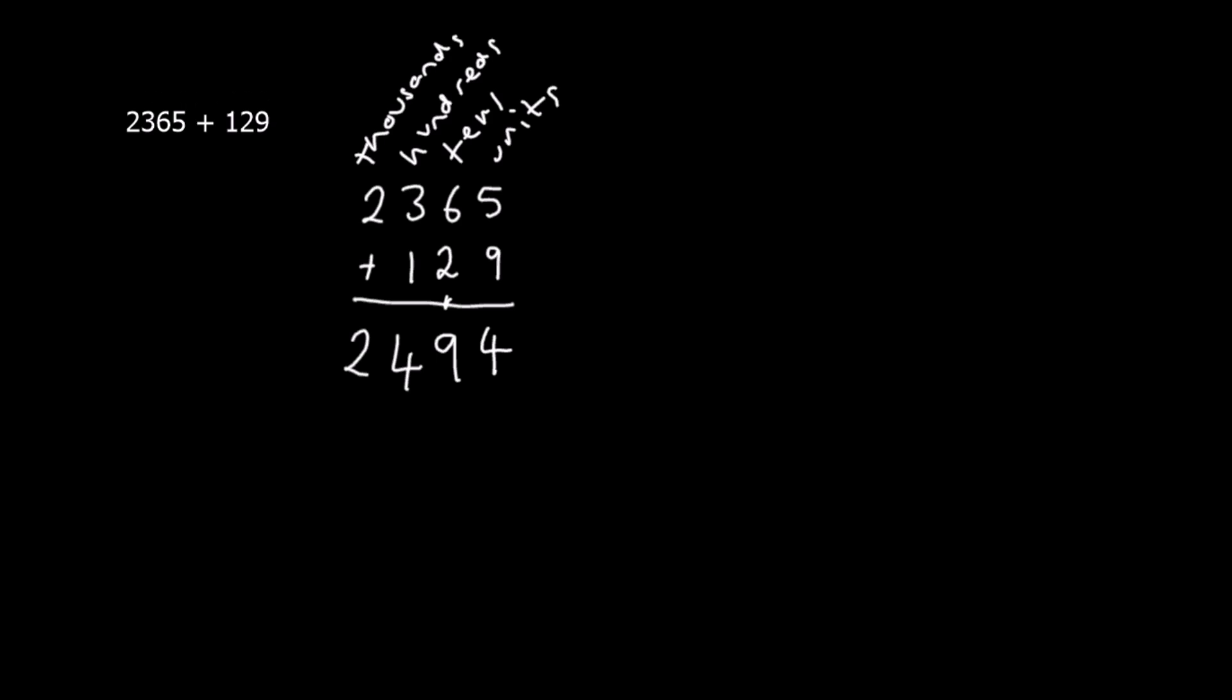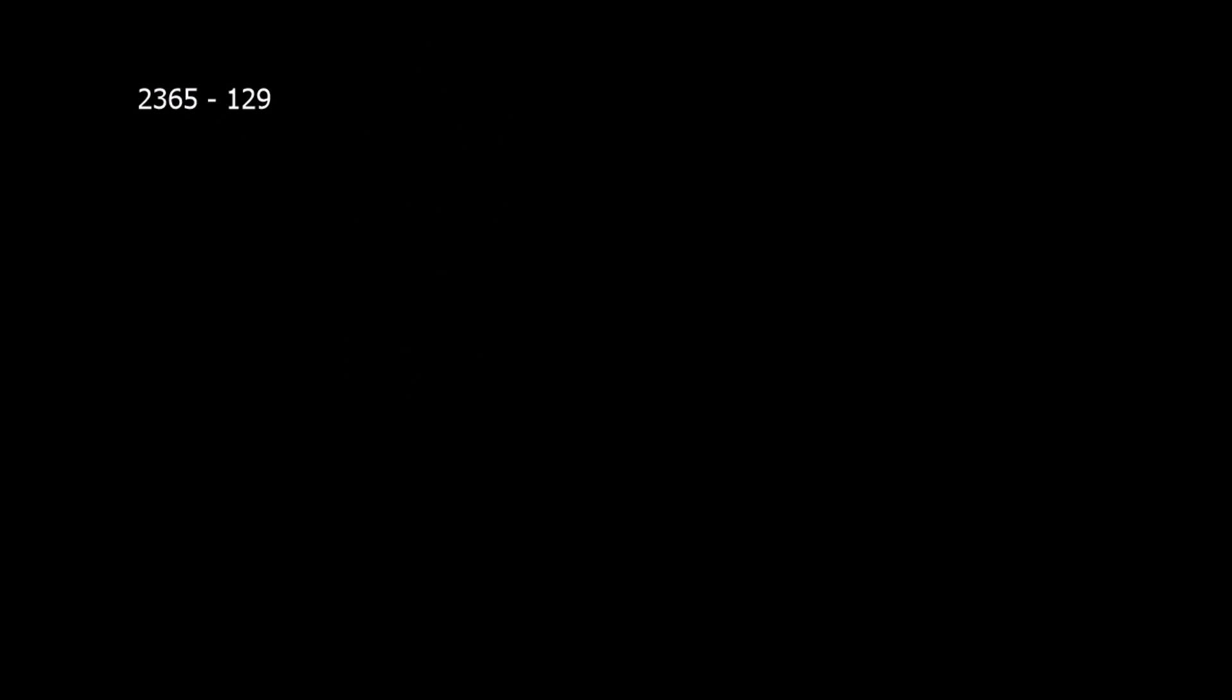So here is the same numbers, but it's actually a subtraction problem. We're going to do it in almost the same way. So we're going to line up our two numbers, but of course this time we're taking away.